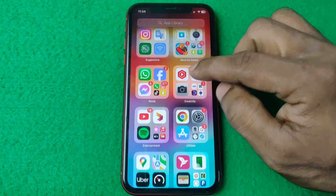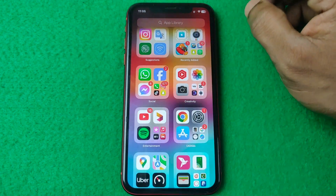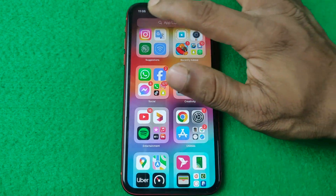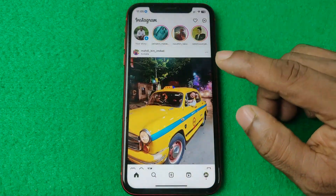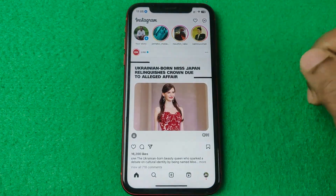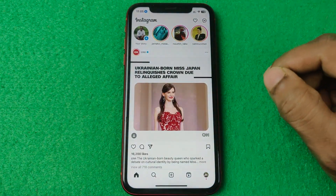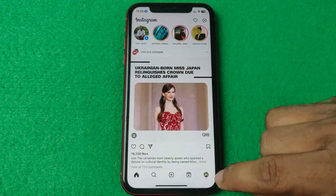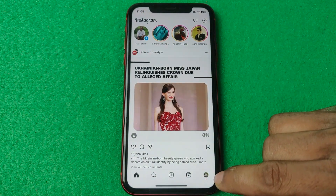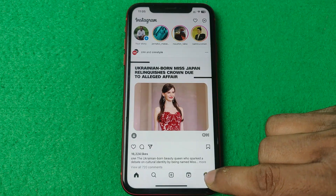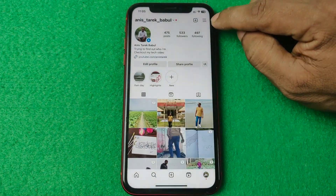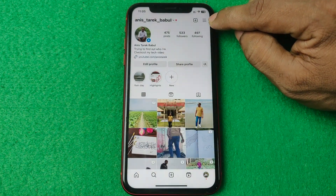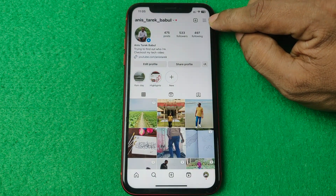First of all, open Instagram on your iPhone or Android and make sure you're up to date. Then tap on the profile icon in the bottom right corner, then tap on the three-line menu in the top right corner.